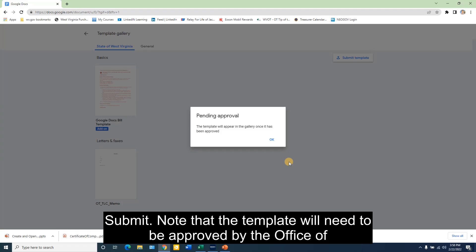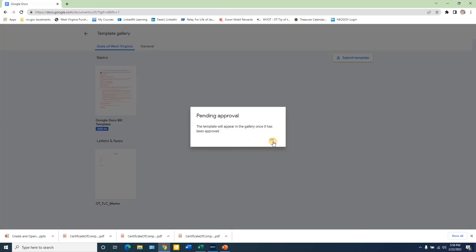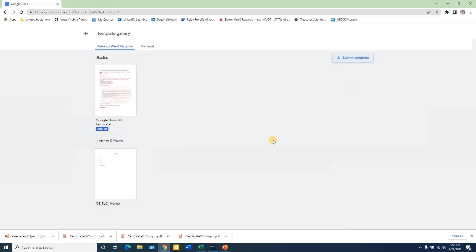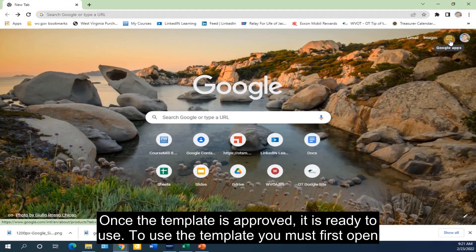Note that the template will need to be approved by the Office of Technology before it will appear in the template gallery, and then click OK on the pop-up. Once the template is approved, it is ready to use.